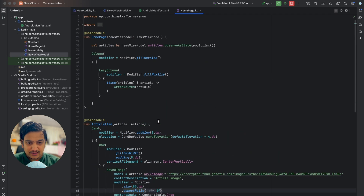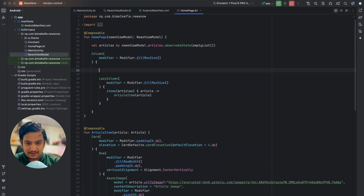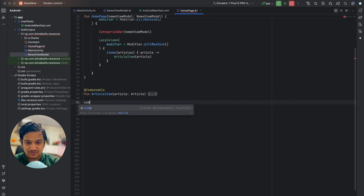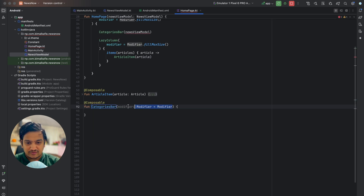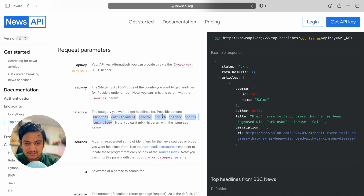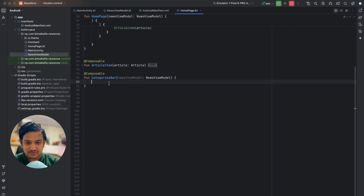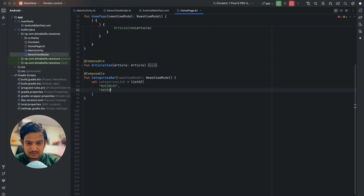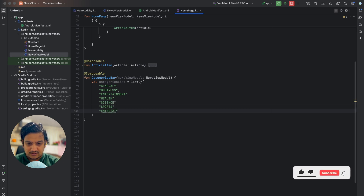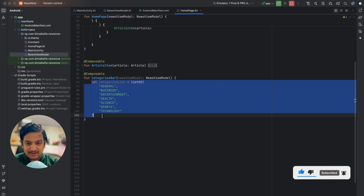In the home page, above the LazyColumn, we'll create a composable called CategoriesBar and pass the NewsViewModel to it. Inside CategoriesBar we don't need a modifier, just the NewsViewModel. We'll initialize a categories list with: General (first, as default), Business, Entertainment, Health, Science, Sports, and Technology.